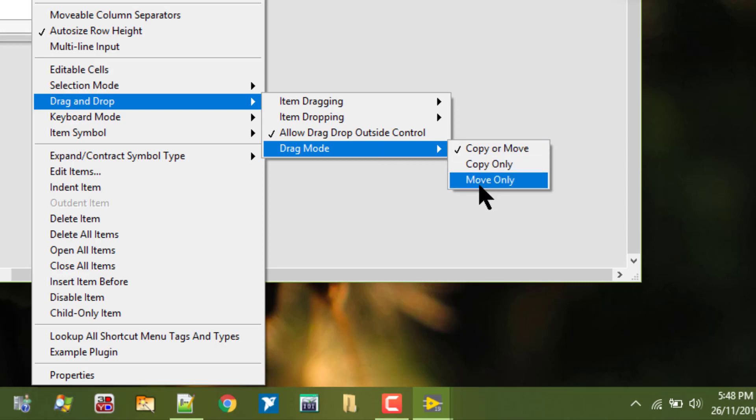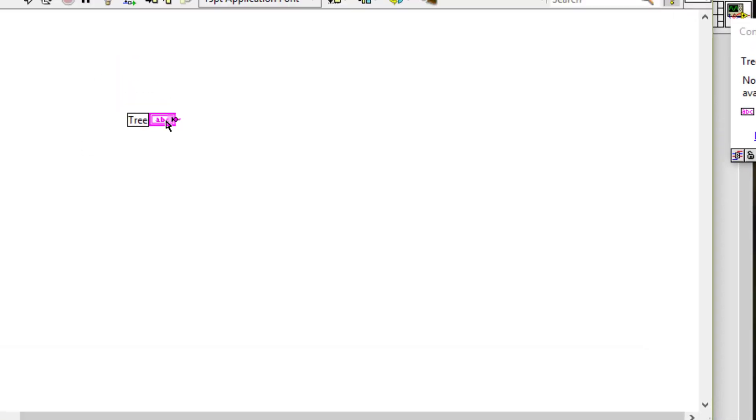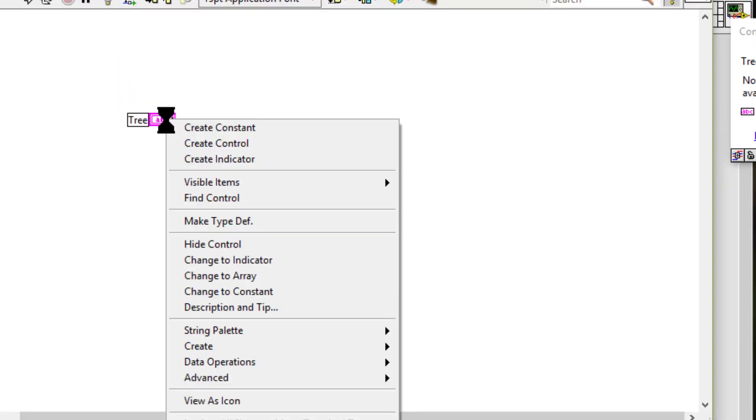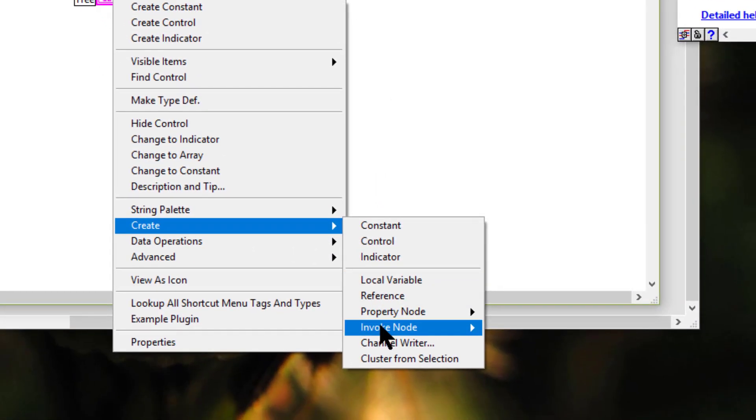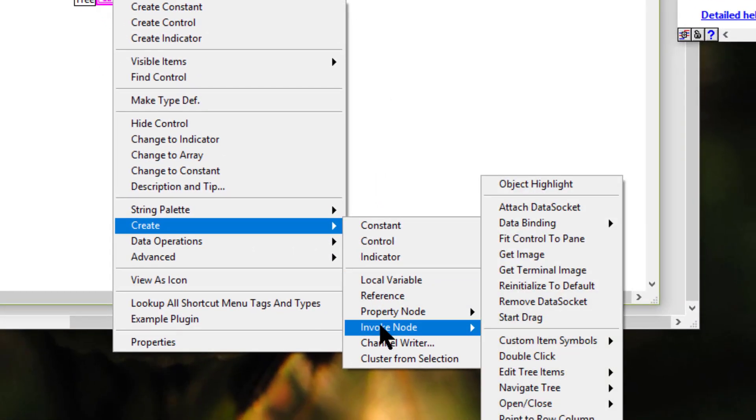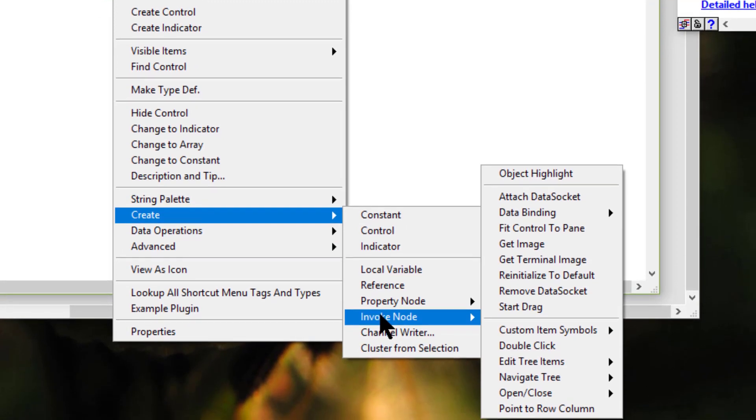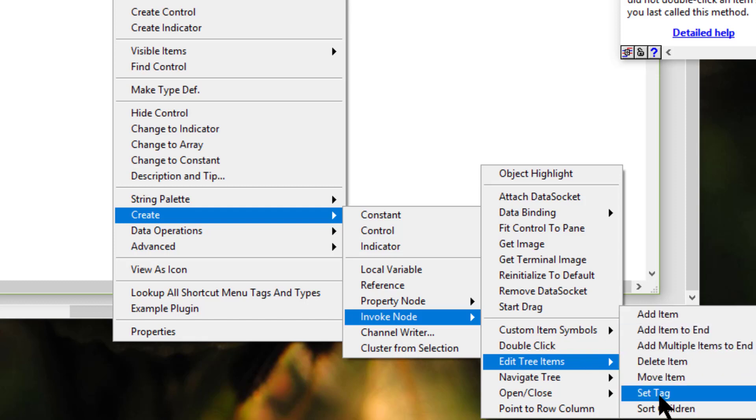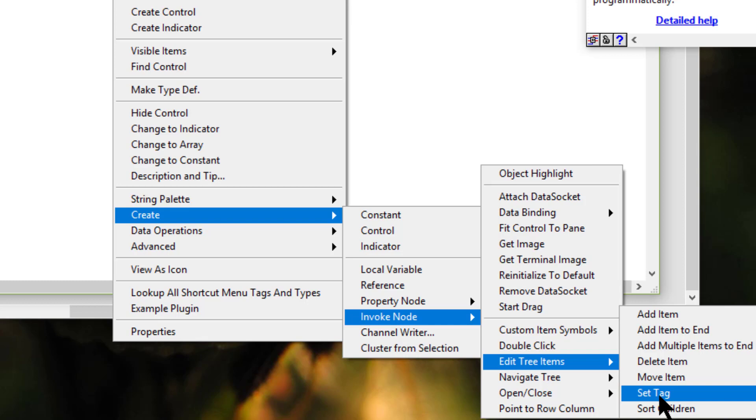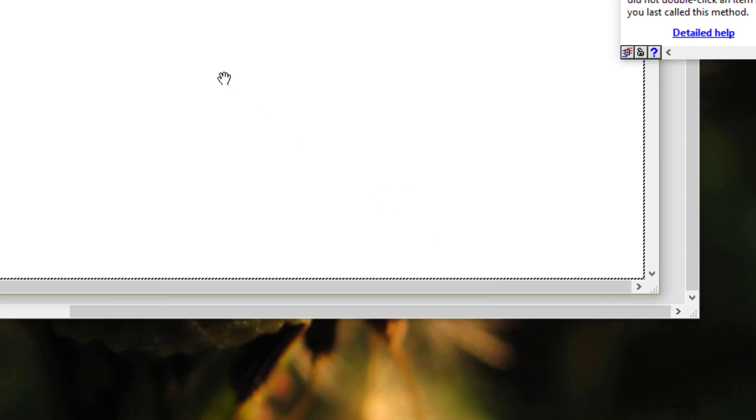We can use the invoke node to modify items in the tree by going to edit tree items and selecting from these options, and to gather information about items, such as detecting which items, if any, the user double-clicked by using this invoke method.